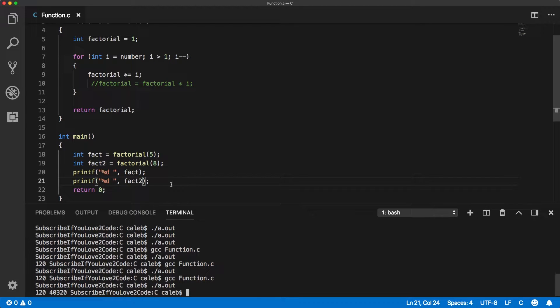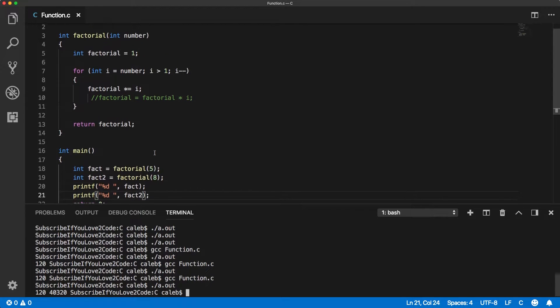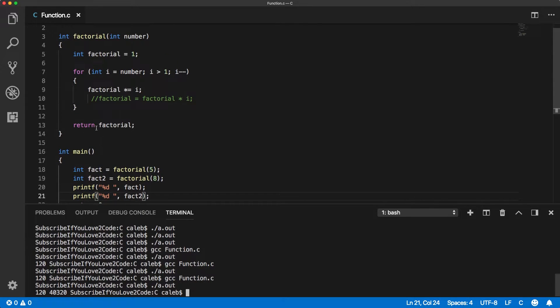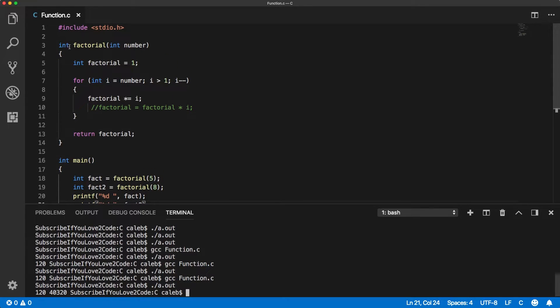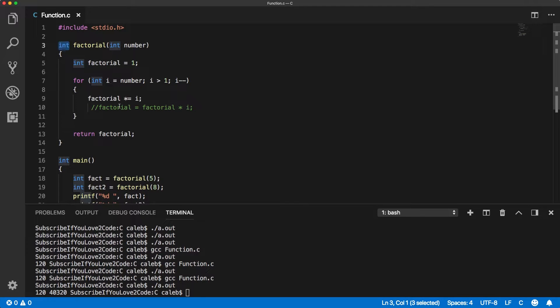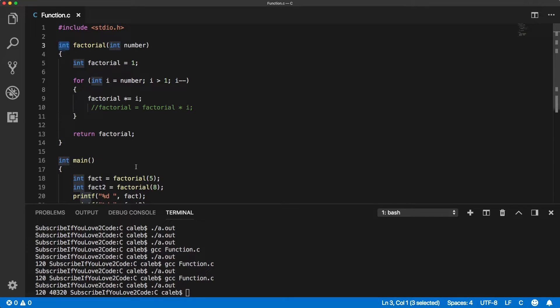We can even make it simpler because anytime you have a function that returns a data type such as int, anywhere that the program would typically expect an integer you can use a call to this function. It's going to call that function first, get a return value, and then that integer is going to be used.